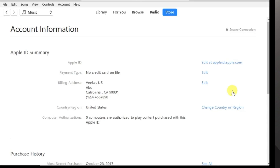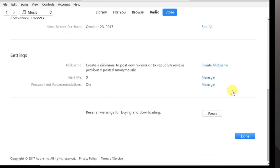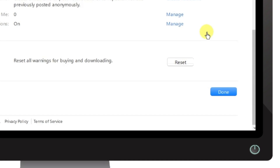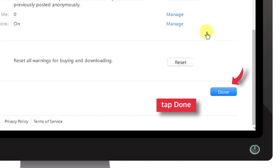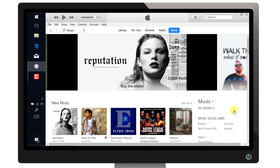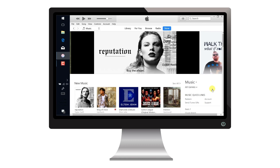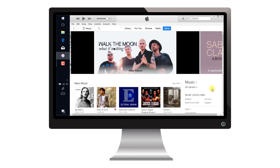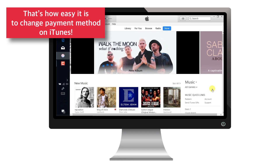Now scroll down on your account information page and tap Done again. That's all! You're all set to use your new payment method with your Apple ID. That's how easy it is to change the payment method on iTunes.